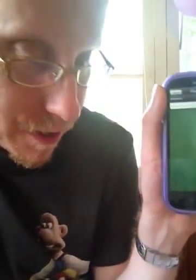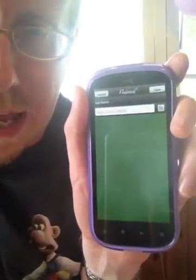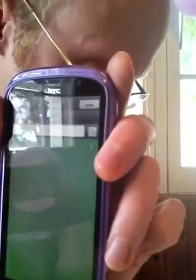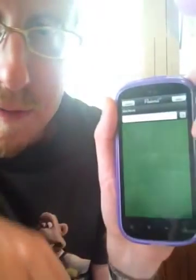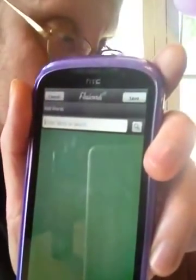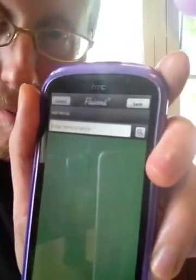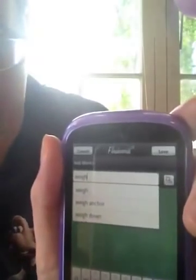In my class, we usually have a list of vocabulary for each unit, so I'm putting in Unit 2 words. I'm just going to put in a few of the words. Weigh, for example — here it says to measure the weight of something. So I'm going to put in Weigh and then press the search button.